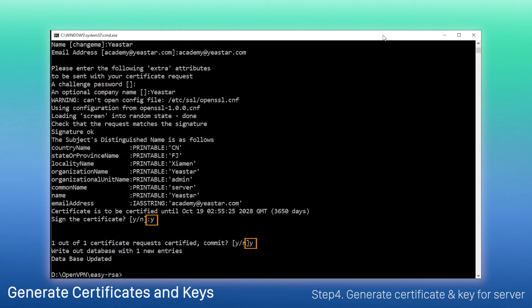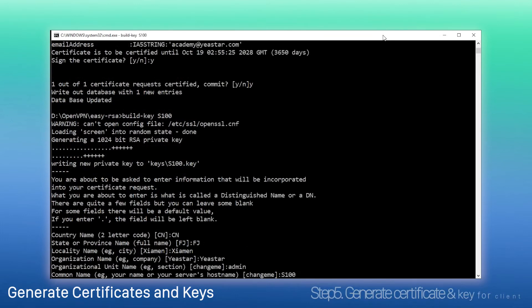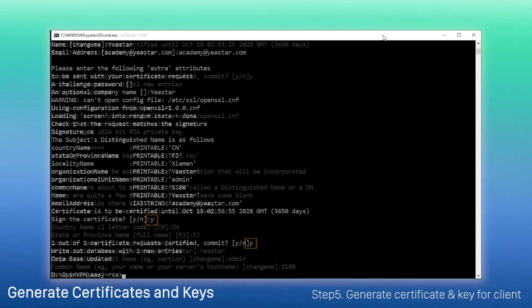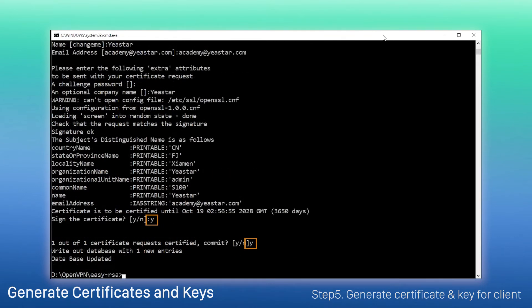Agree to sign the certificate and commit the request. First, generate certificate and key for client S-100, following the same steps.